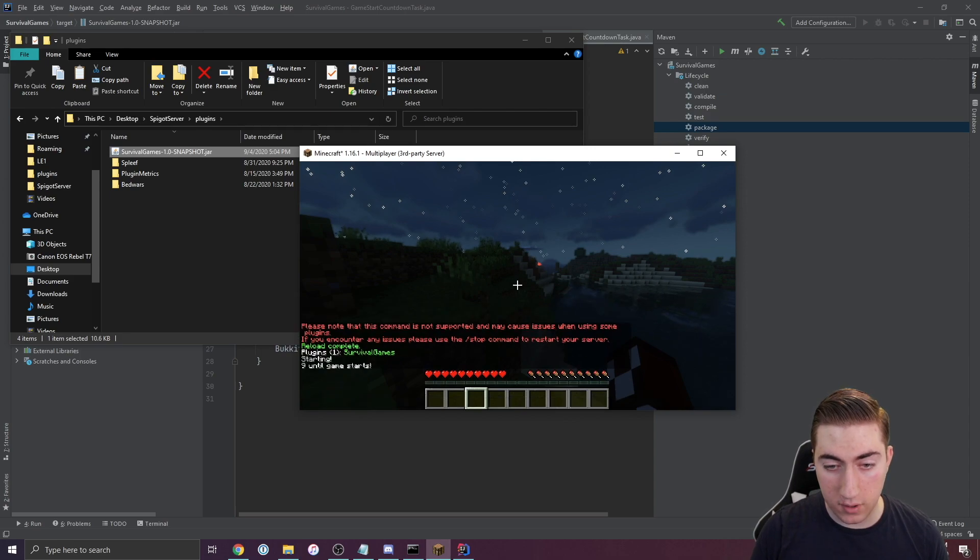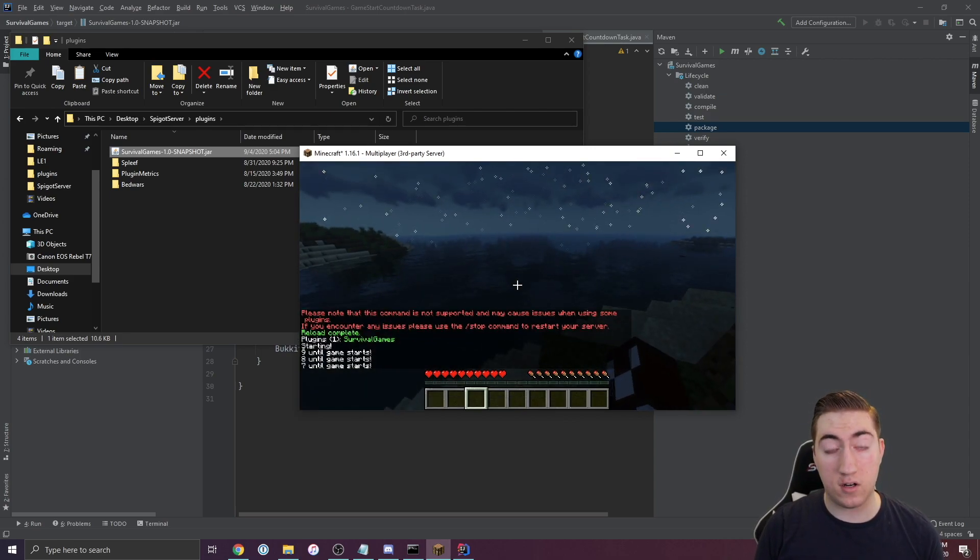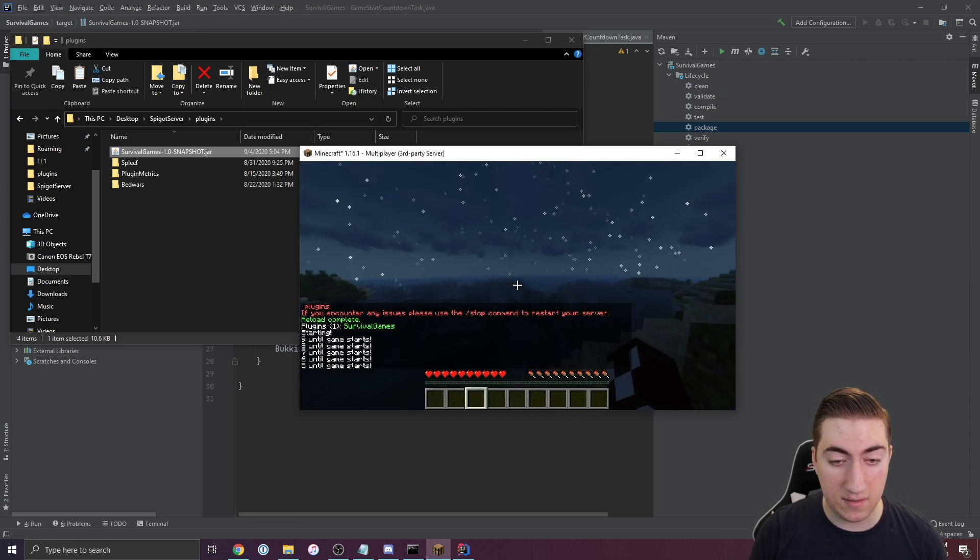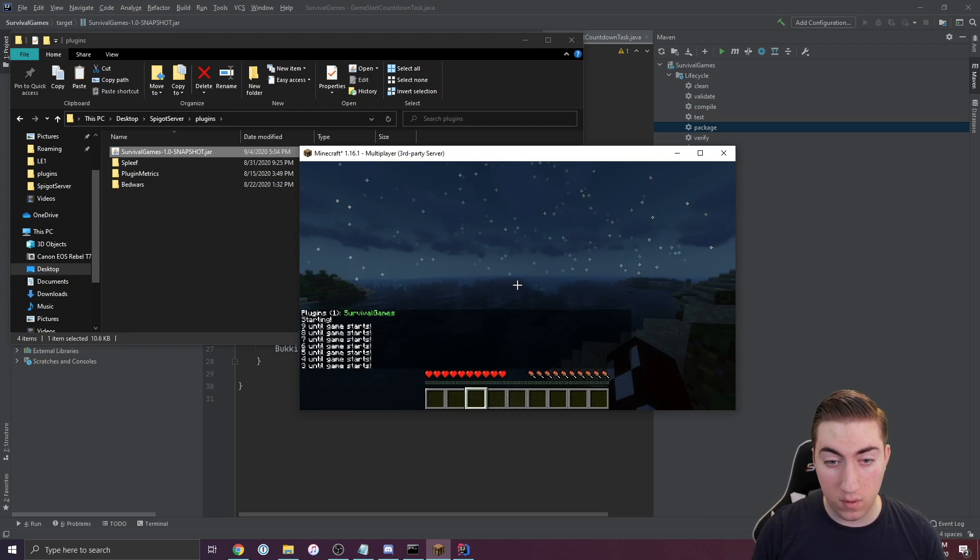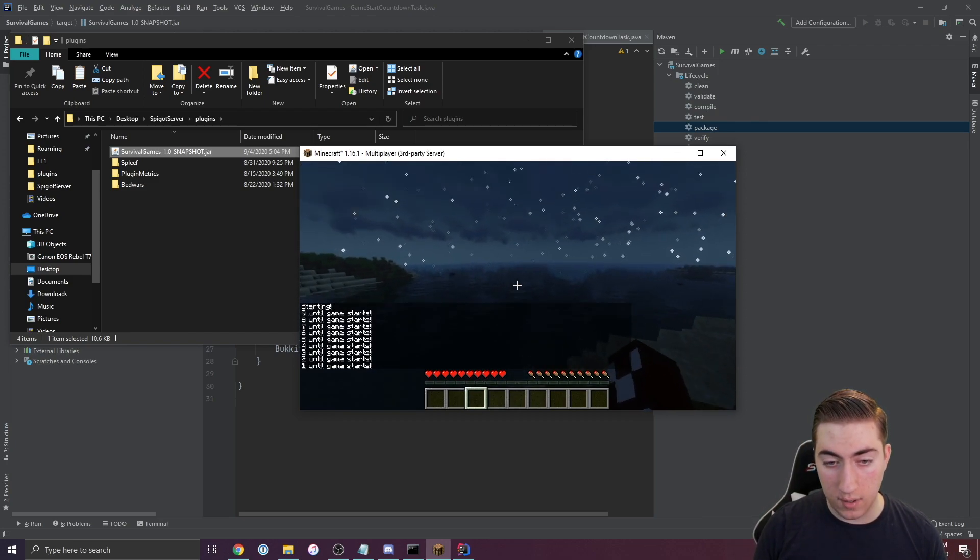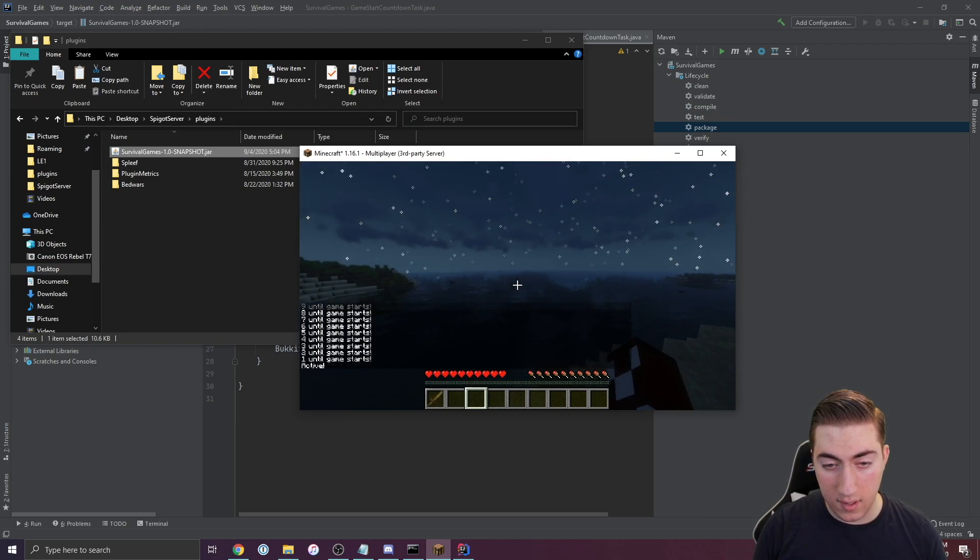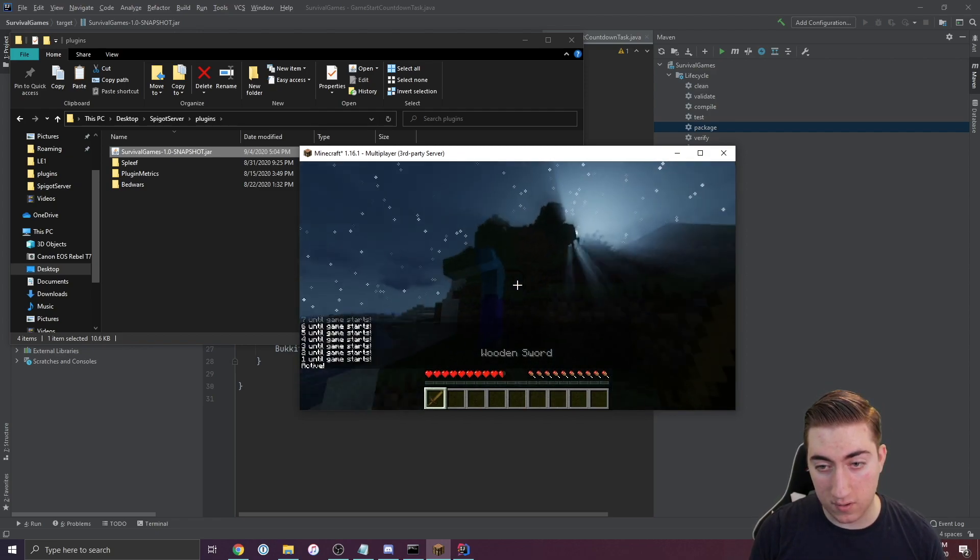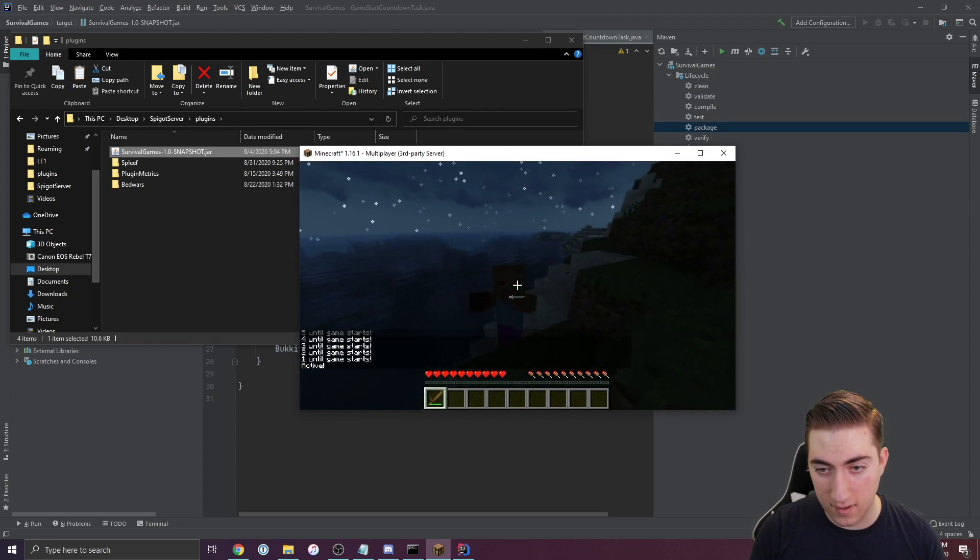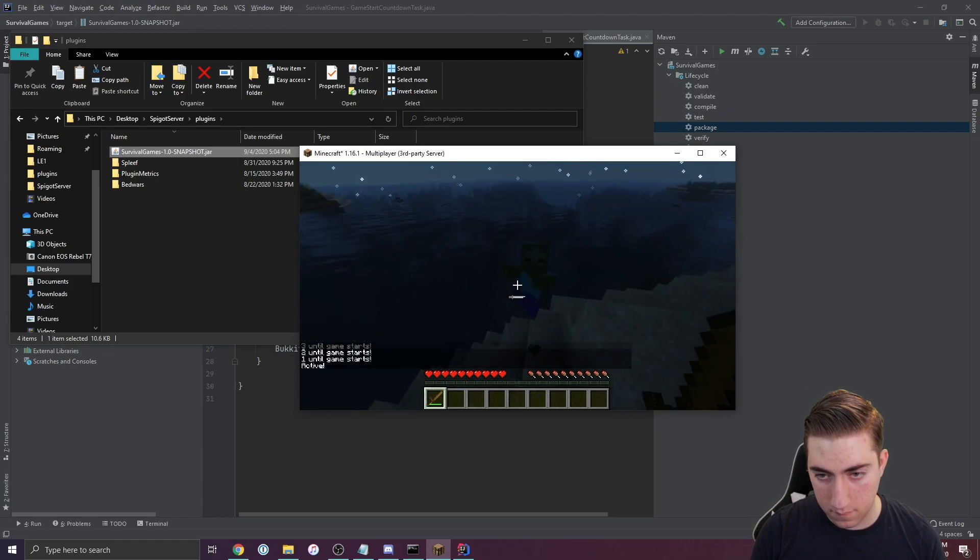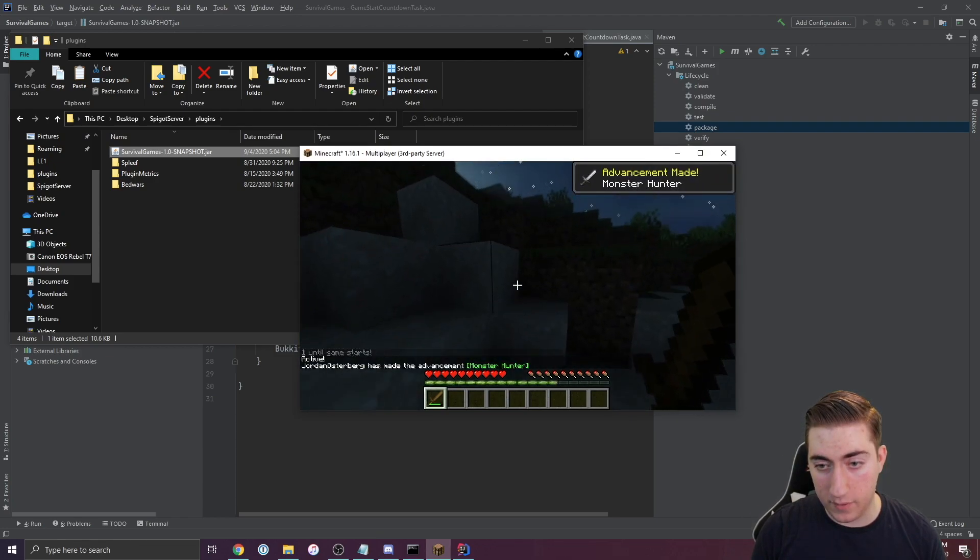If we start, you'll notice we start getting our timer. So we go 9, 8, 7, 6, 5, 4, 3, 2, and then 1. And then active. We get our wood sword. We can start killing. So here's the zombie. Great. And there we go. We've won the Hunger Games, guys.